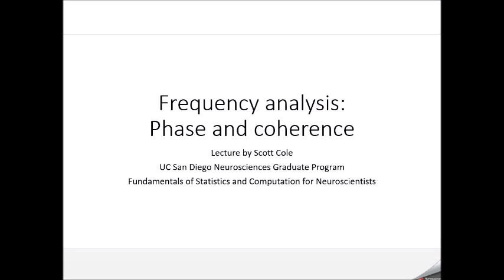This is the last lecture in this class, Fundamentals of Statistics and Computation for Neuroscientists. We'll be continuing to talk about frequency analysis, this time focusing on phase and looking at the neuroscience applications of calculating coherence between regions.